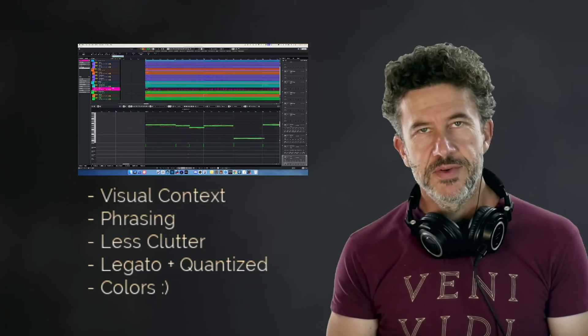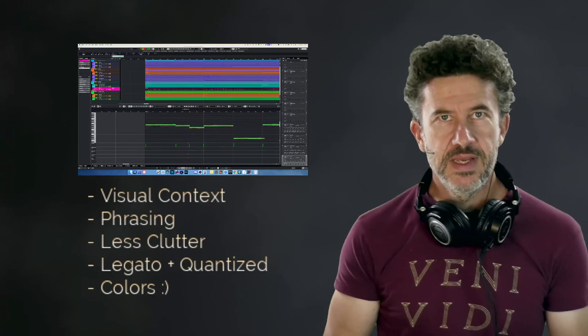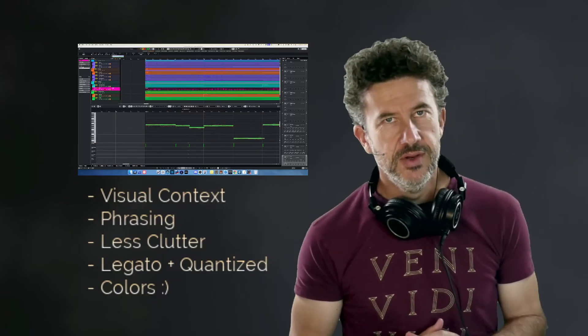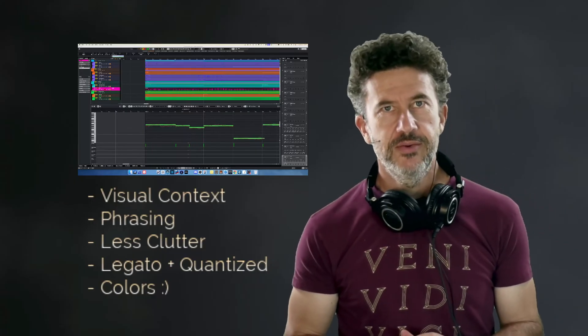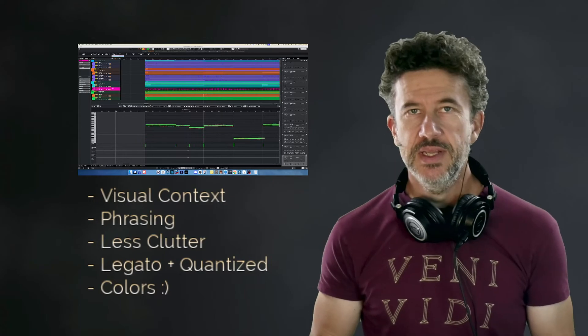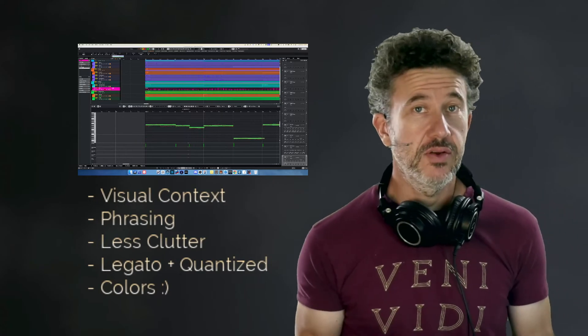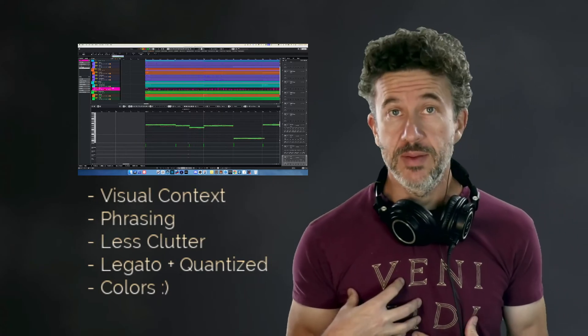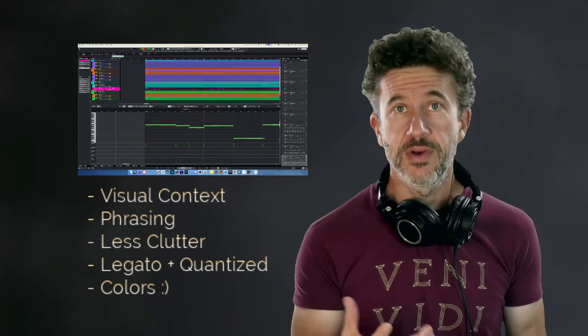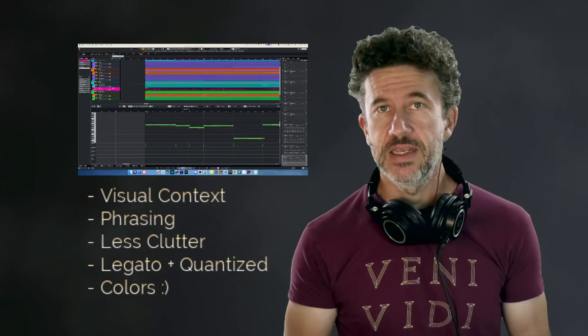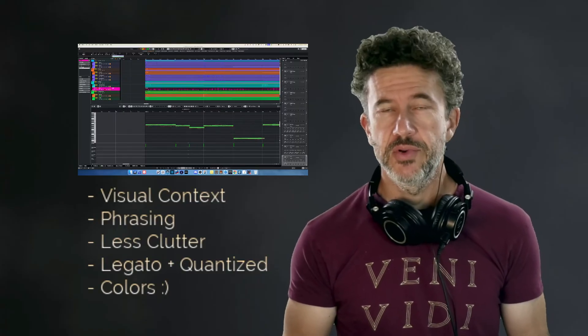Hey there, thank you so much for joining me today. I am talking about note expression and its benefits over CC lanes for MIDI producers.